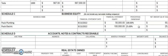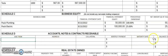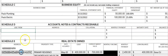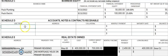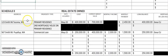Schedule D covers accounts, notes, and contracts receivable — this is where people owe you money. For example, maybe you sold a house and are acting as the bank, and those people owe you money. That information goes here. Most of the time Schedule D is blank, but that's where you would enter it.